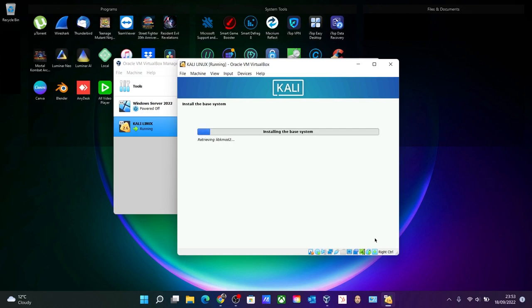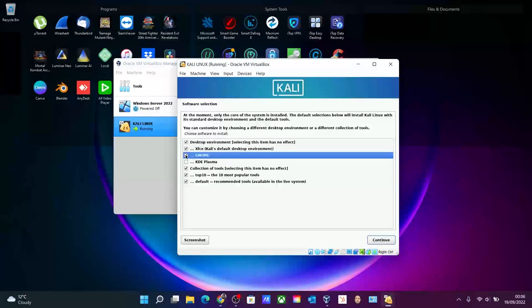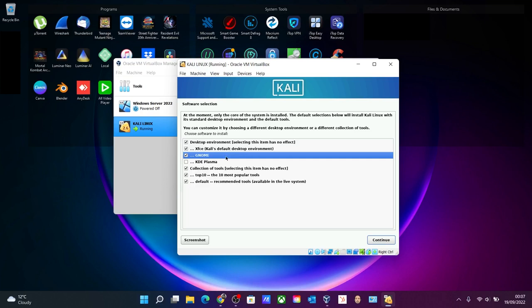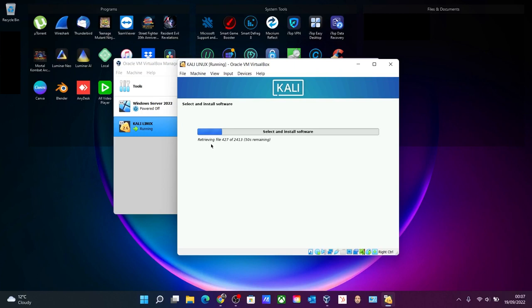Okay, so here we need to select the software. I will only select GNOME over here. XFCE is also important, I will let you know why after the installation. So click continue and just wait for this. Retrieving files, which takes time.